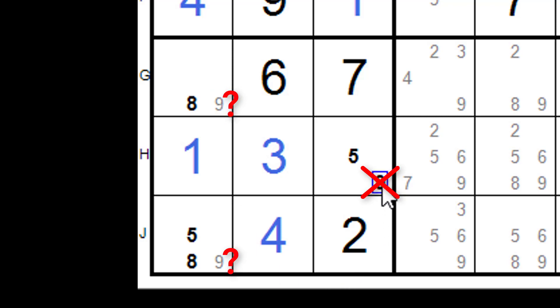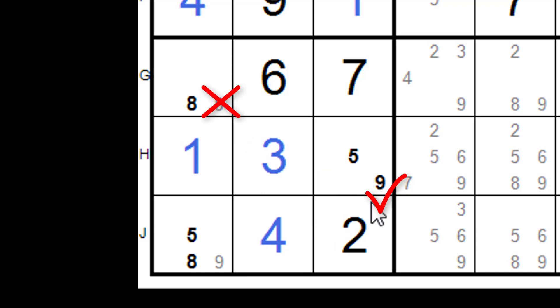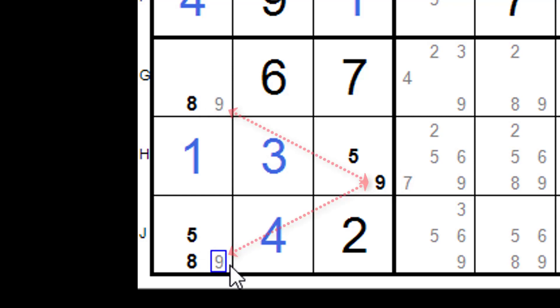Well, we say if this is a nine, then that is not a nine. Or if this is a nine, that is not a nine. There are two weak links there. And there is also strong links in that house. And that's it. Nothing more complex than that.